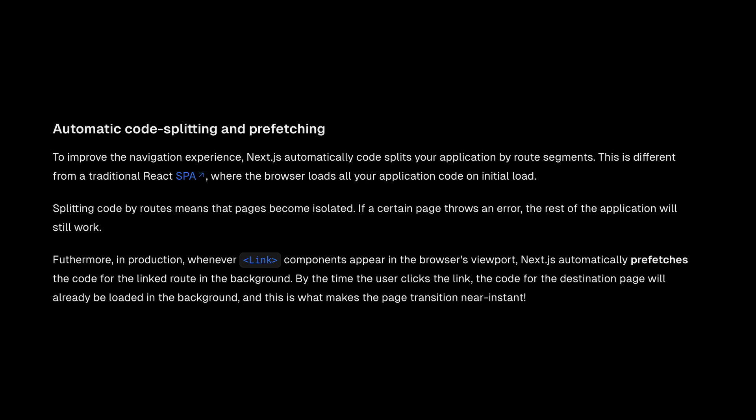If a certain page throws an error, the rest of the application will still work. Furthermore,